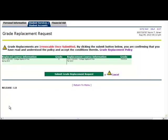This page displays the courses you have selected and serves as a review page before final submission. Grade replacements are irrevocable once submitted, so it is important to read the grade replacement policy before submitting your request. Select the Submit Grade Replacement Request button to complete the process and submit your request.